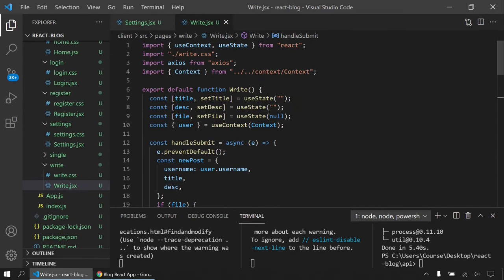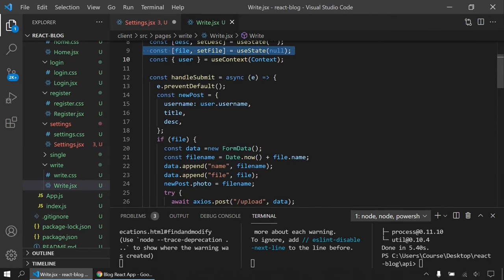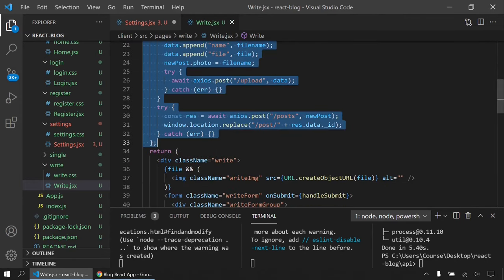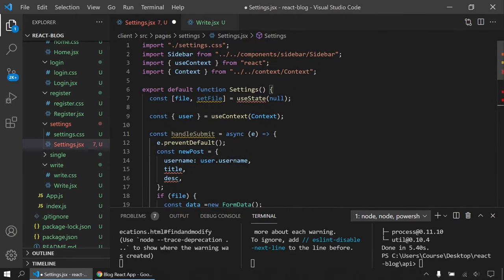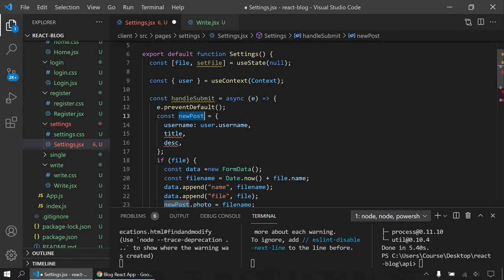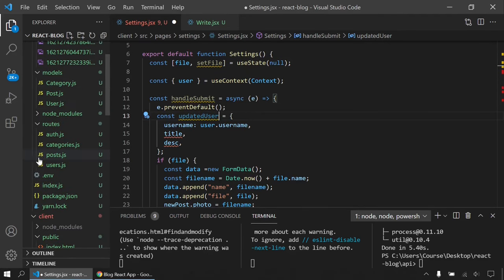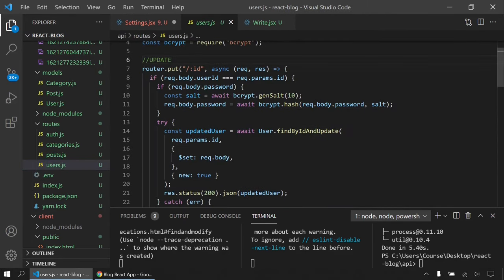I copy the file handling logic from the Write page to the Settings page. I create an updatedUser object. Let me check the API routes for users — looking at the update route to understand what fields to send.